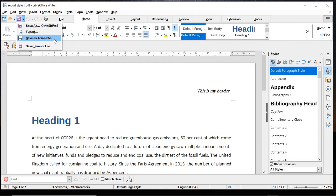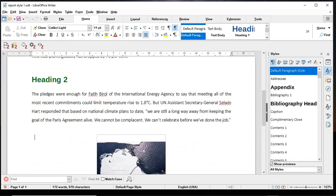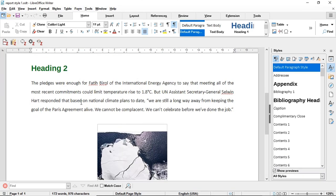Now that we have a template saved, let's look at how to use it to bring styling into a new document or an existing document. There are a few scenarios, and I'll explain each one starting with scenario number one.